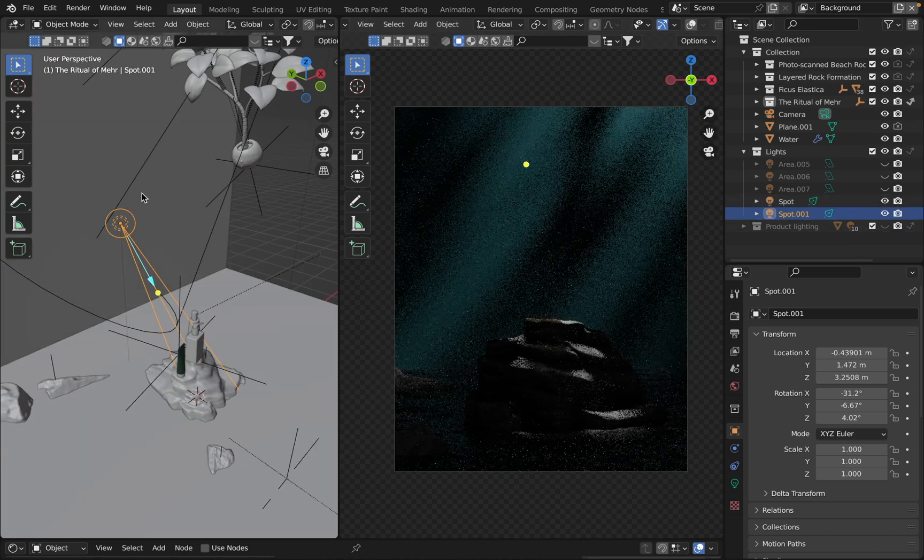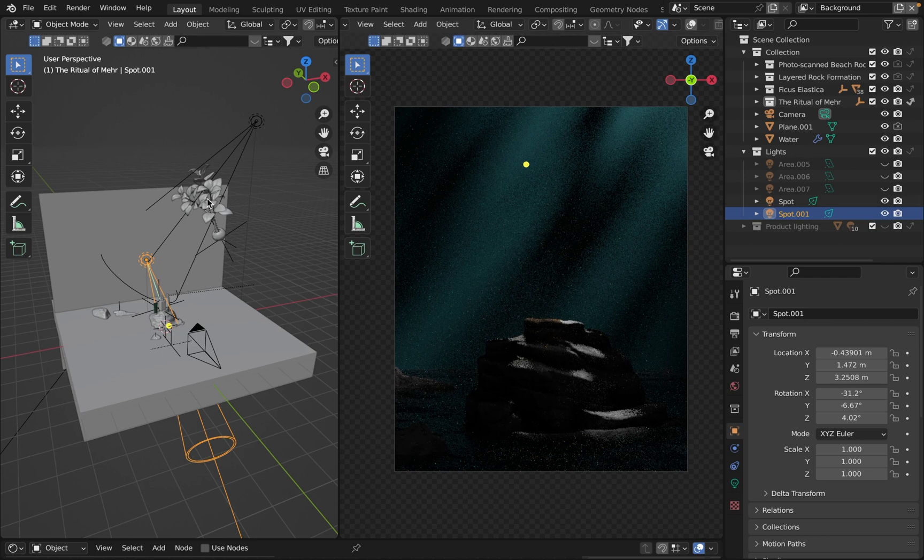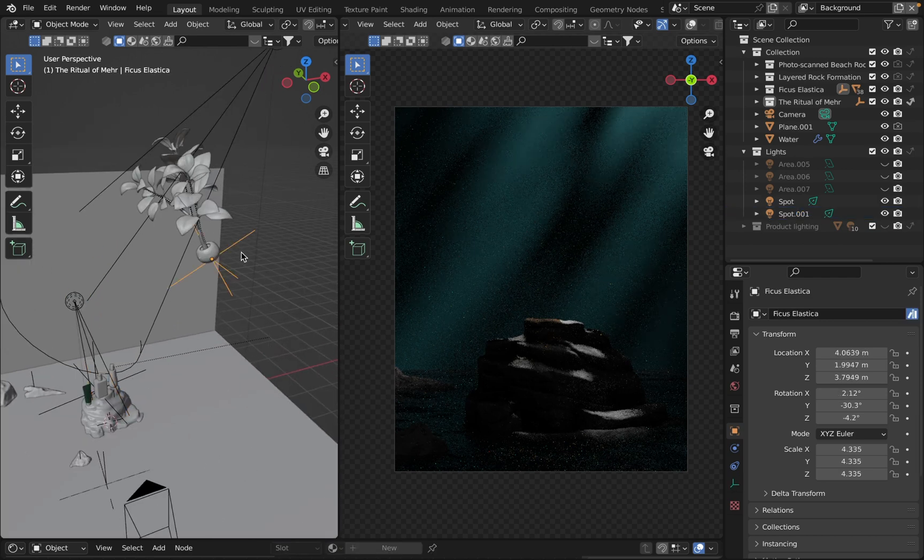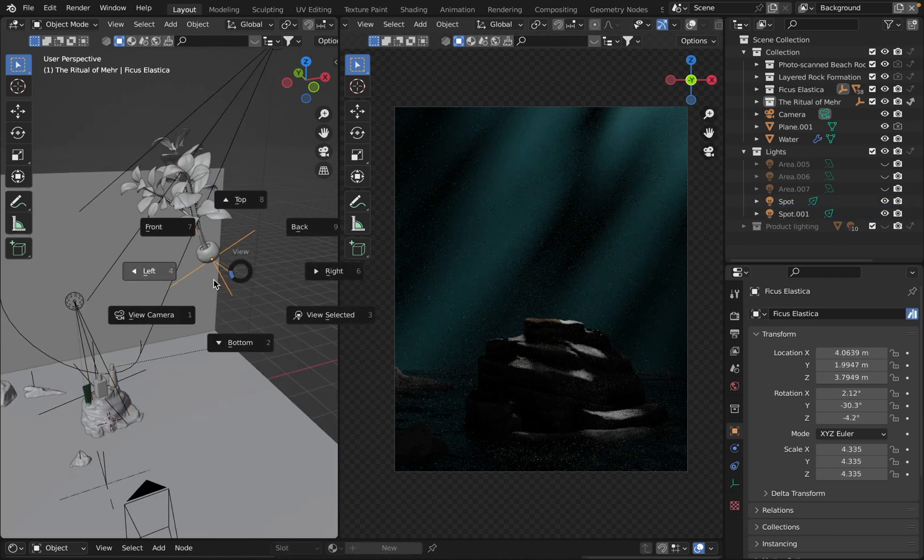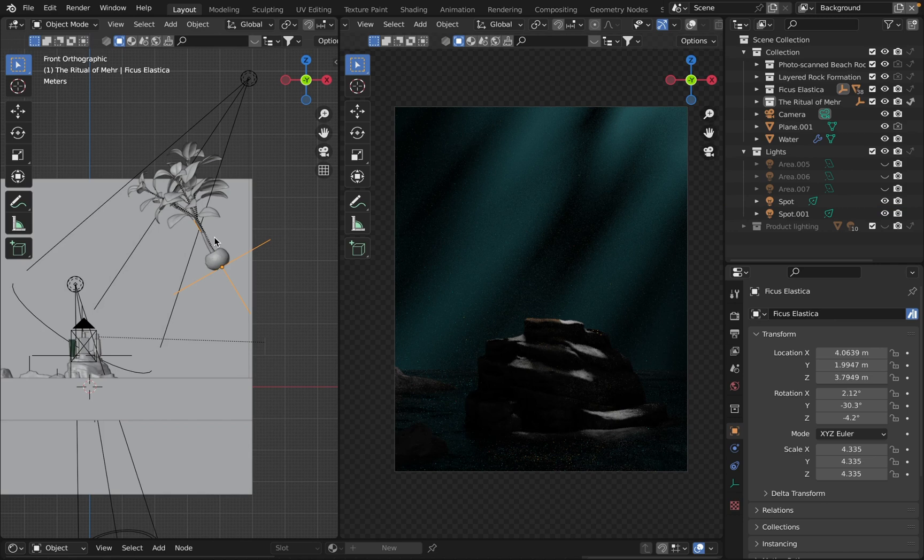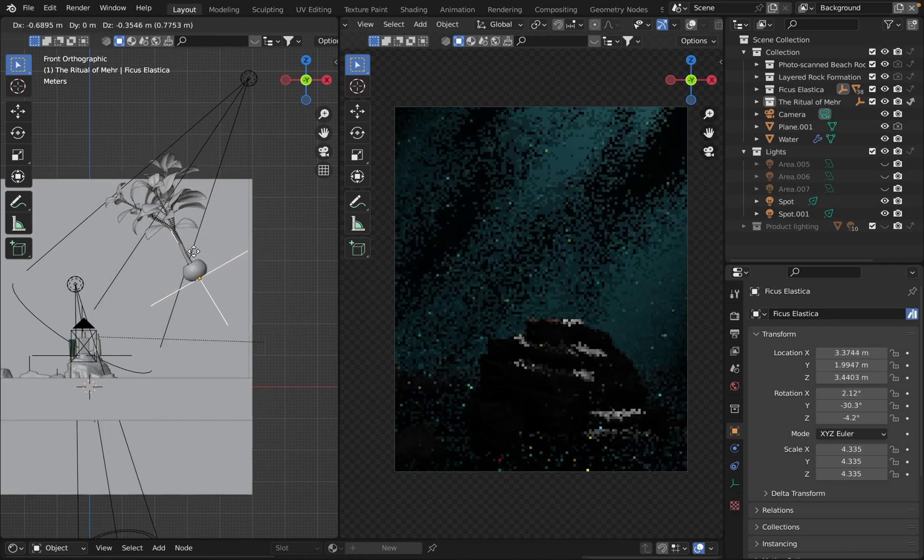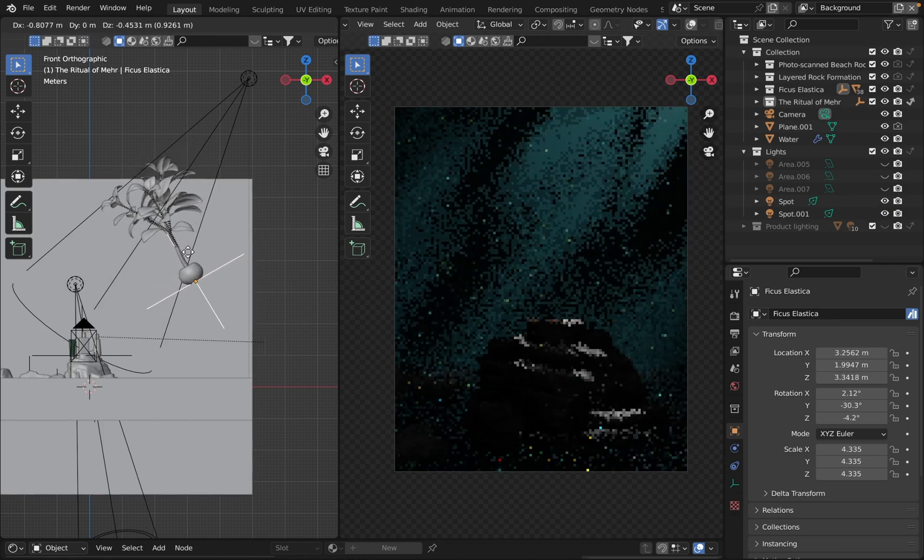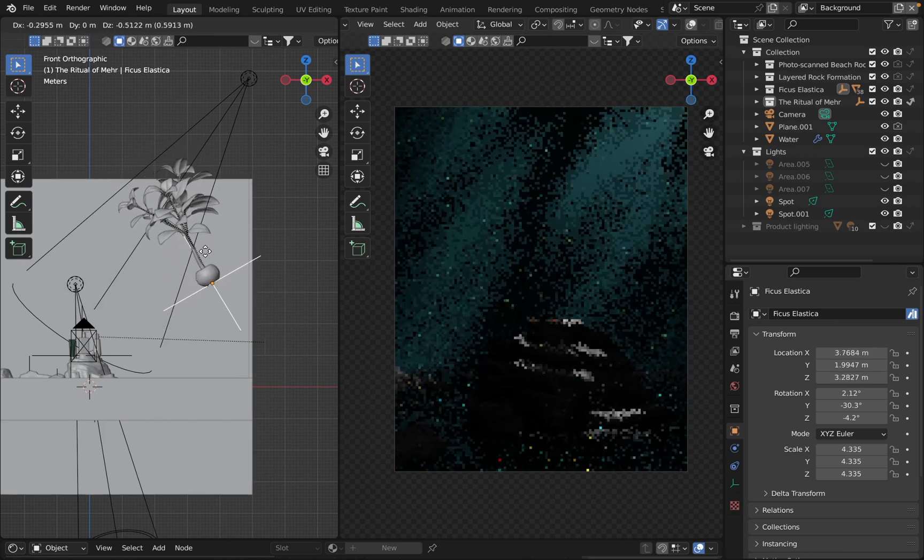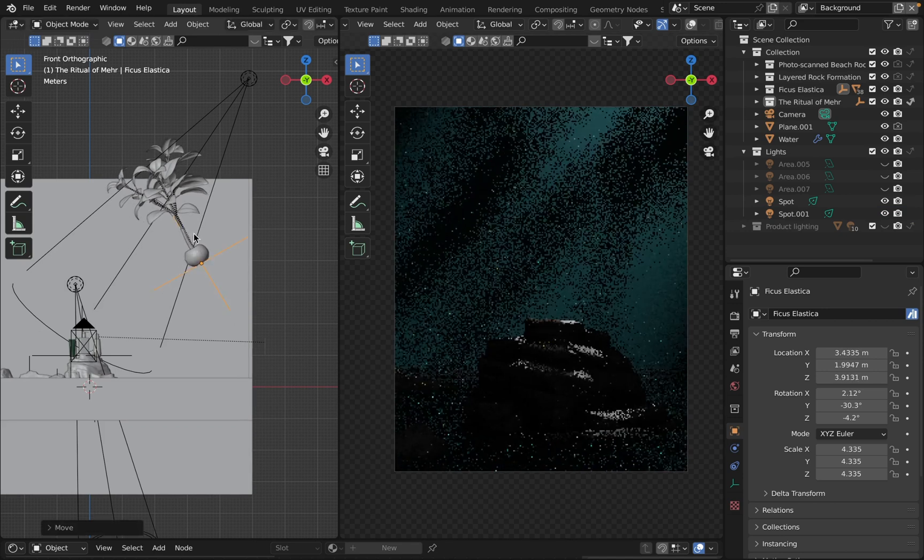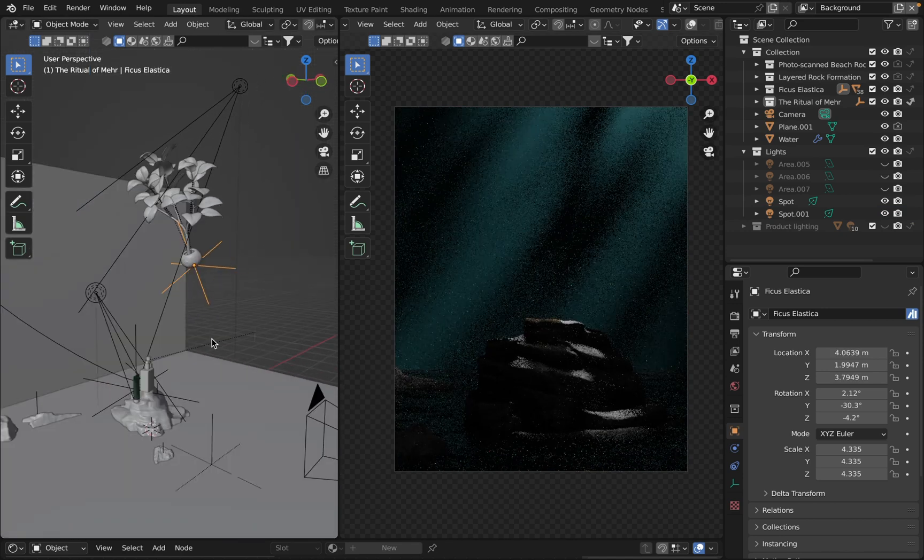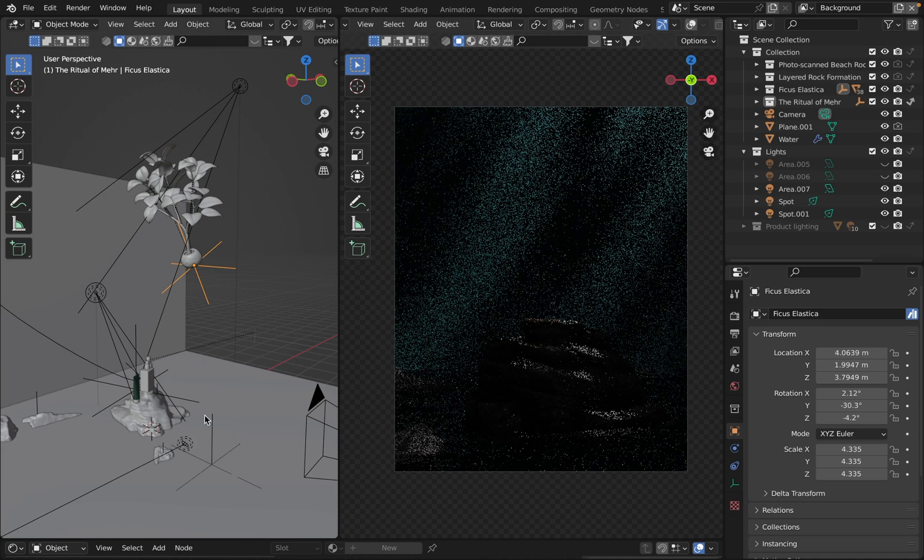The next one is for the background and I also have a plant here. Basically it works like a gobo. If I move it, you see the light pattern for the background changes as well. Let's turn on the next one.